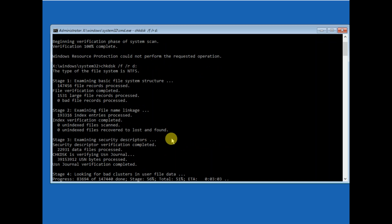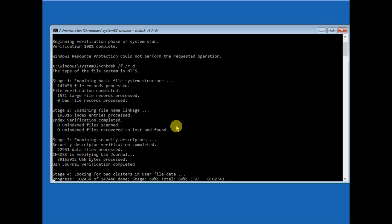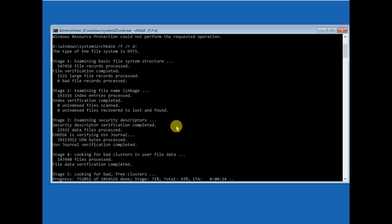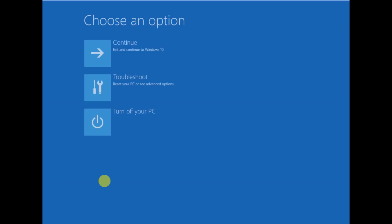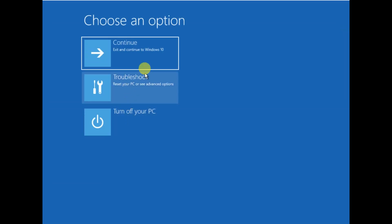I am fast forwarding this video to save your time. You can see it is looking for bad clusters in user file data — this is the scanning and repairing stage. Now this command has completed. After that you need to type 'exit' and then click on Continue with Windows 10.